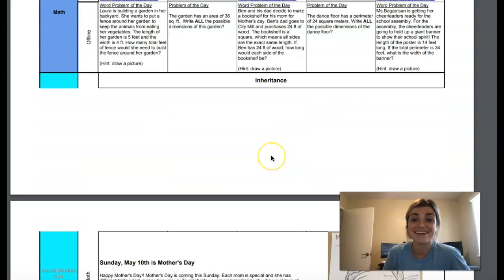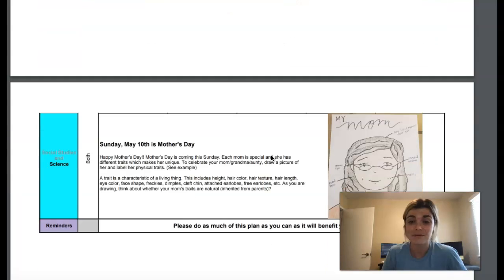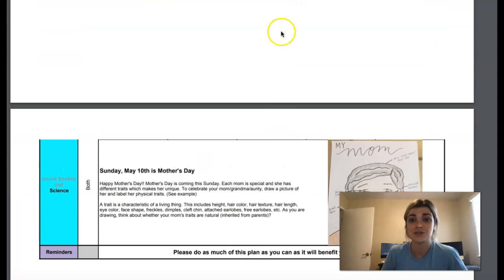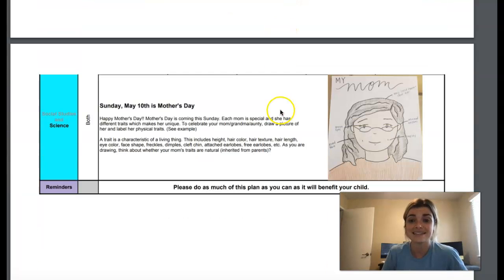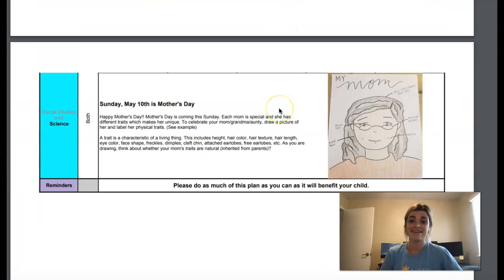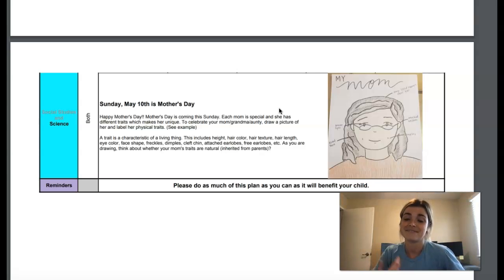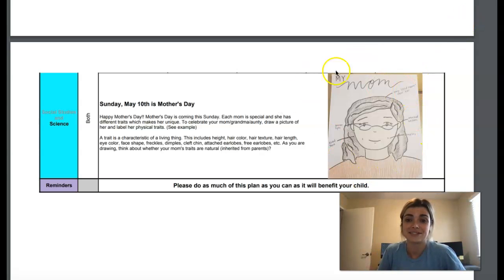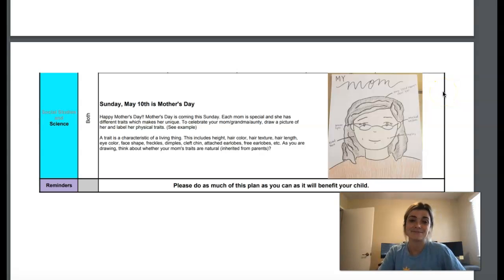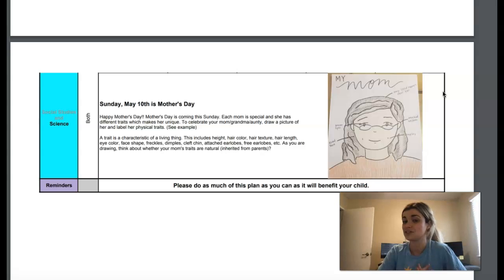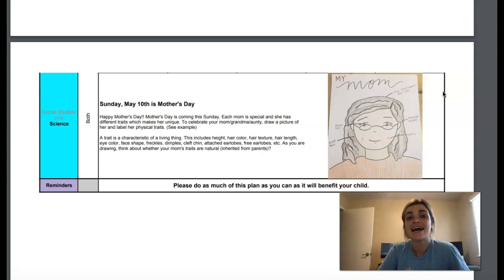Then your last thing that we have is your inheritance. And that is where you are drawing the picture of your mom and you are adding the physical traits all the way around the picture. I can't wait to see these. I am so excited. And I'm very much certain that your mom will love it too.